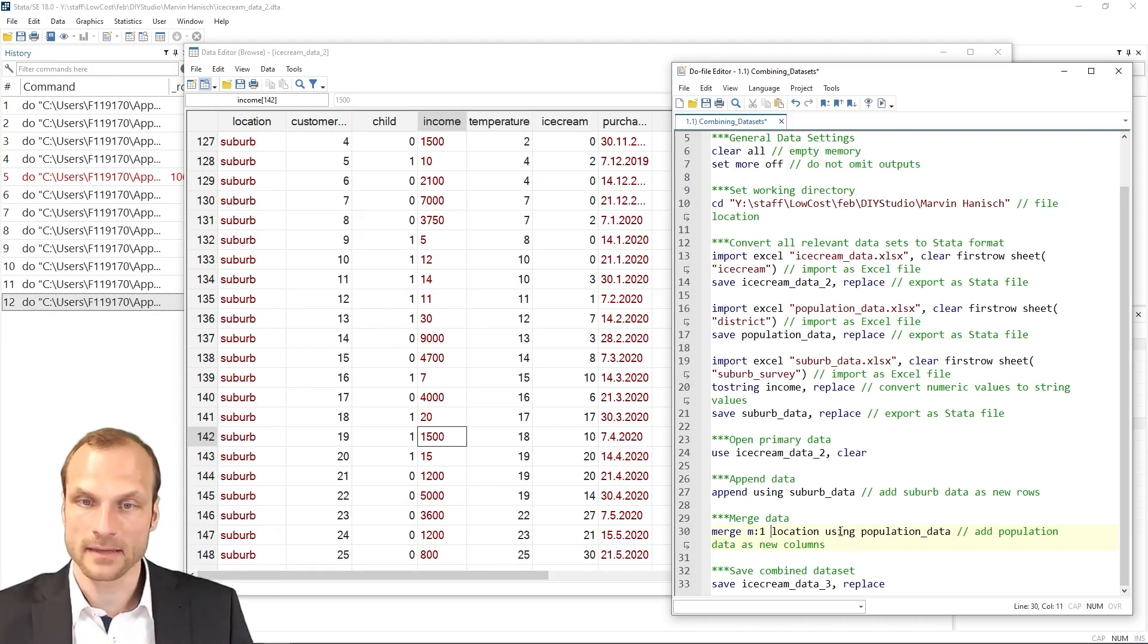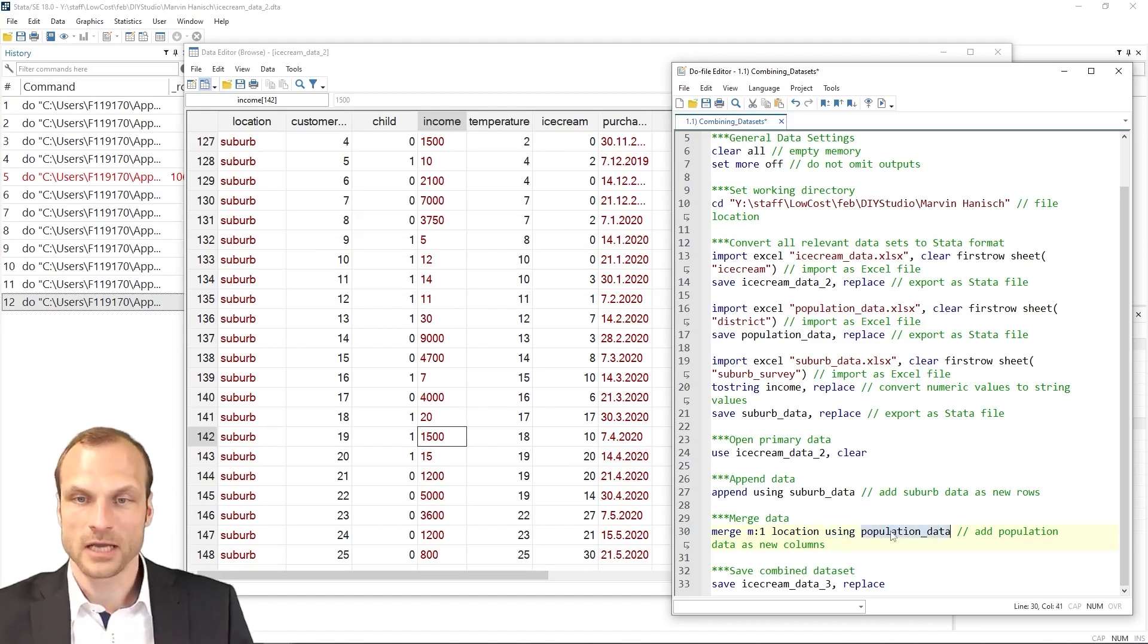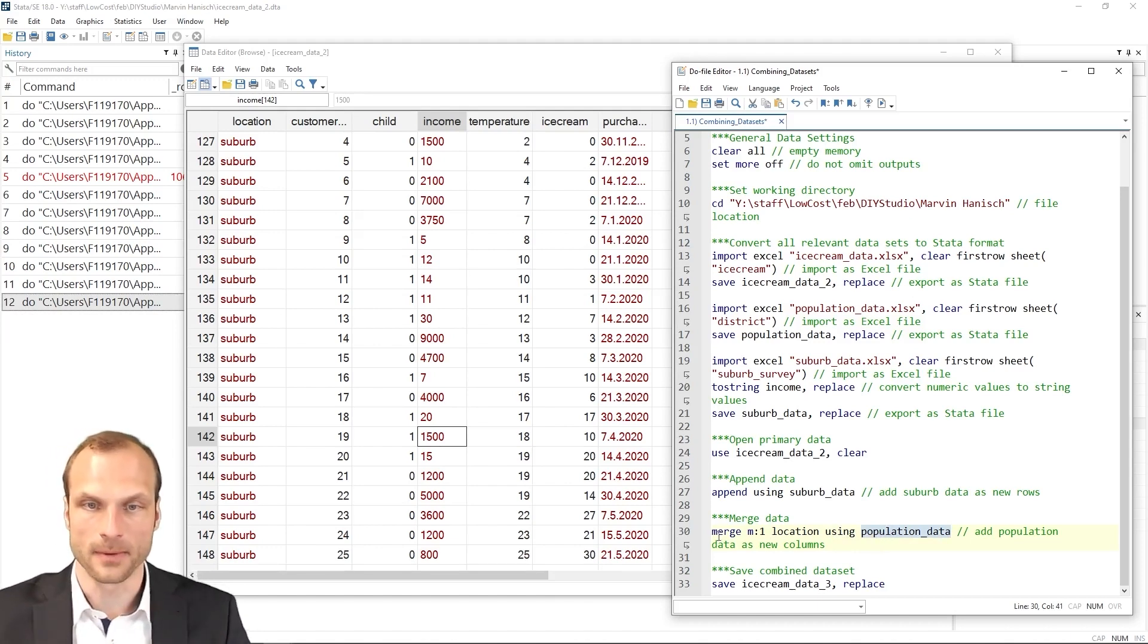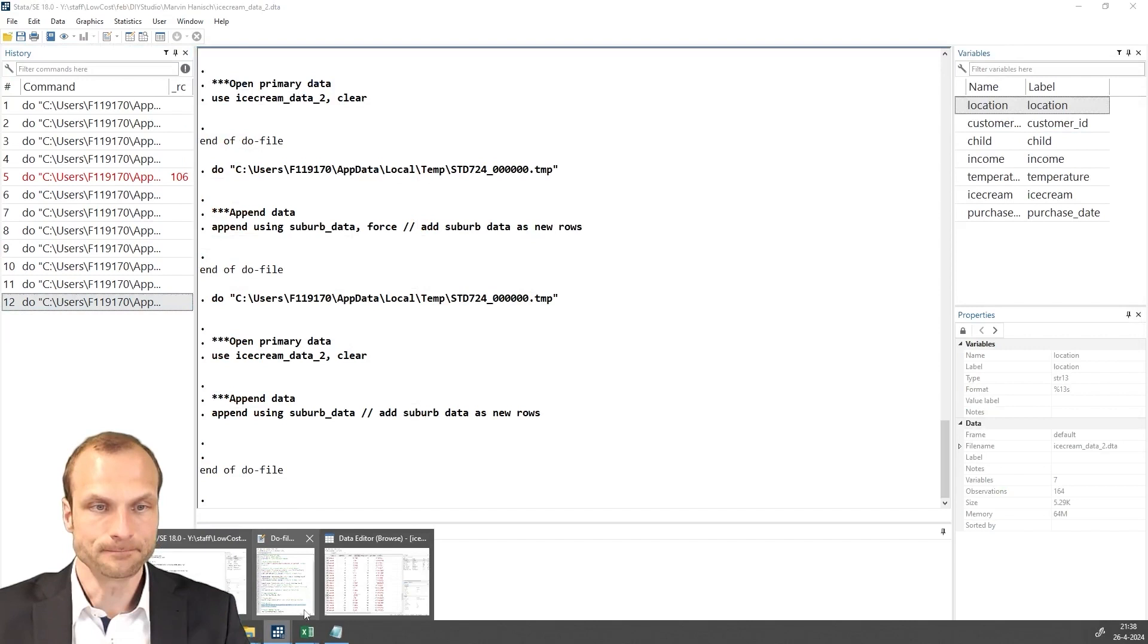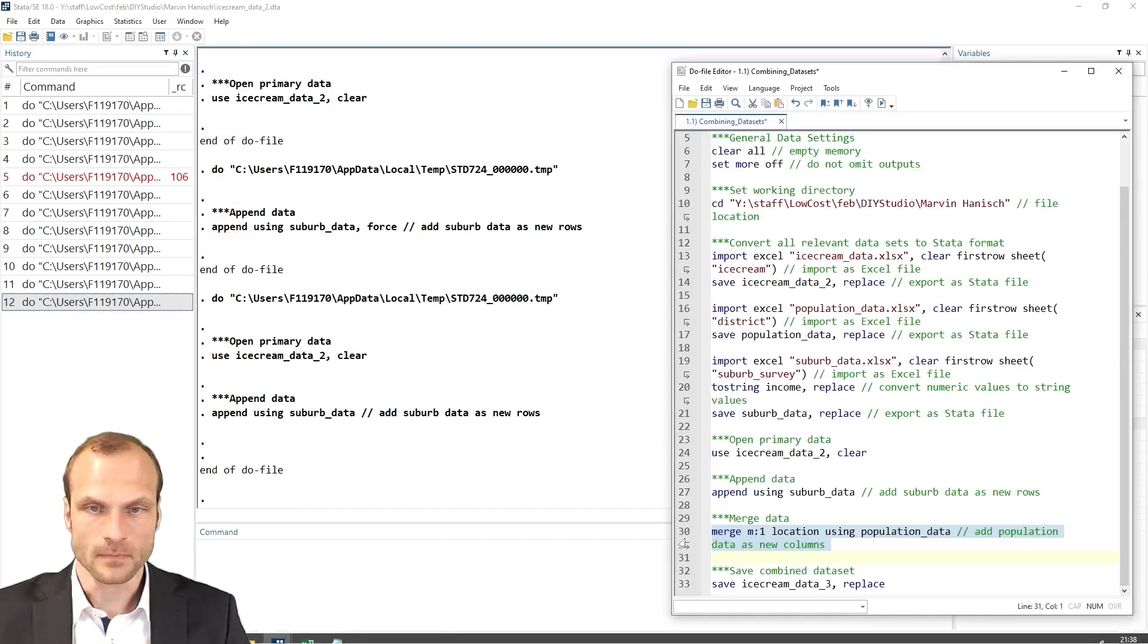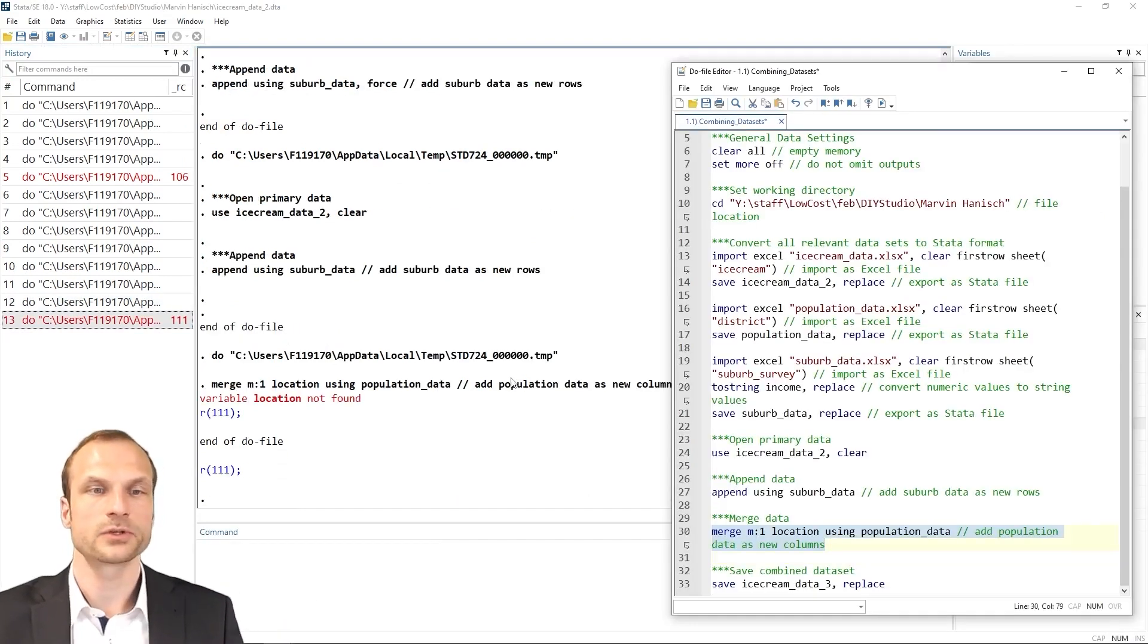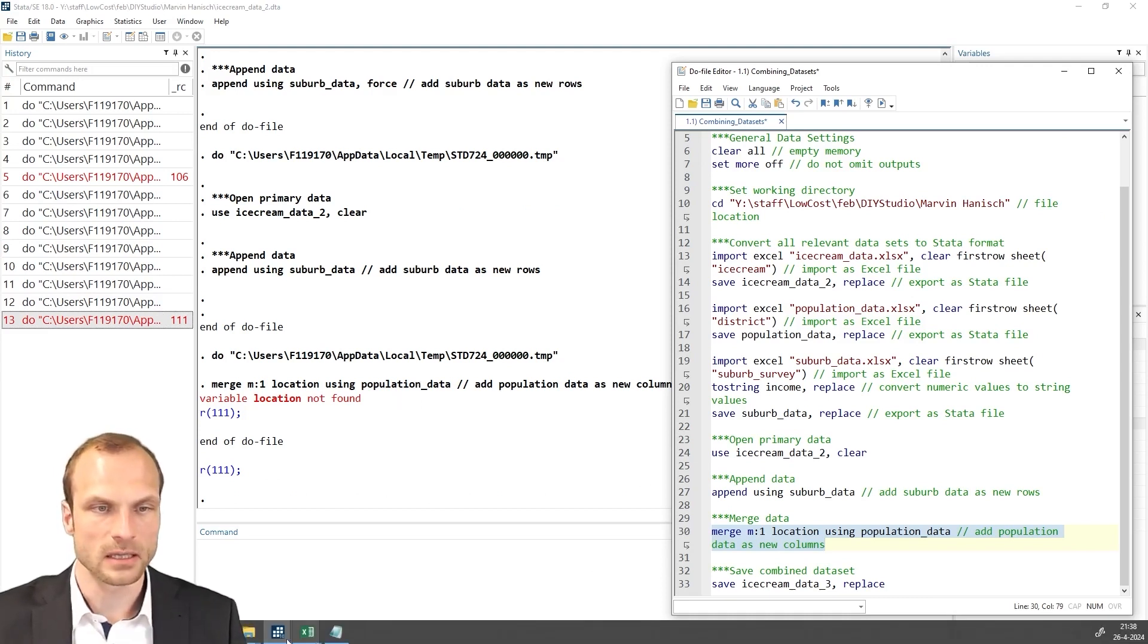And I want to add the population dataset. So after the using specification, I add population data, which I created above. So let's run this command again, merge the data. And I get an error, which is the variable location was not found. Well, that's weird. Let's take a look.